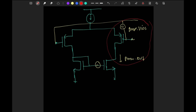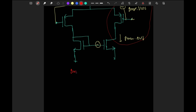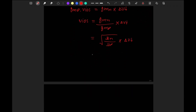Both currents will be equal and cancel each other. So: gmp × Vios = gmn × ΔVt, which gives Vios = (gmn / gmp) × ΔVt. Substituting values — μn = 450, μp = 150, ΔVt = 10 mV — we get Vios = √3 × 10 mV.